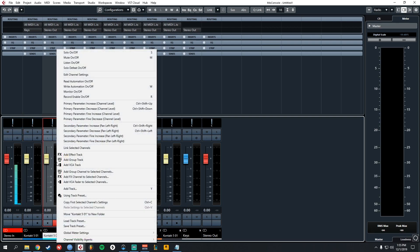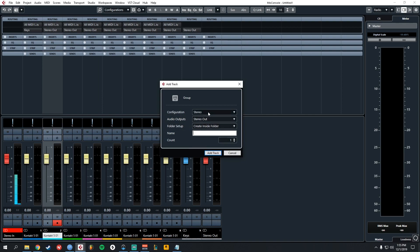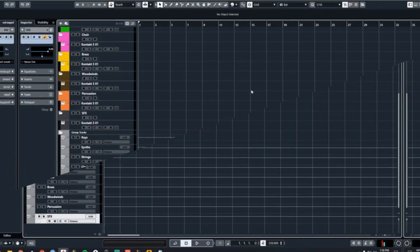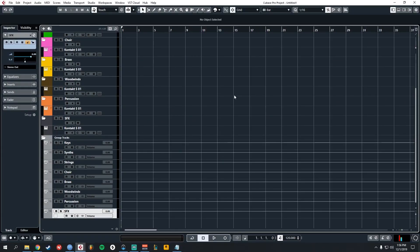Let's go ahead and do the same thing for each of these tracks. Right click, add to group channel, name it, and repeat. We have our group tracks now.